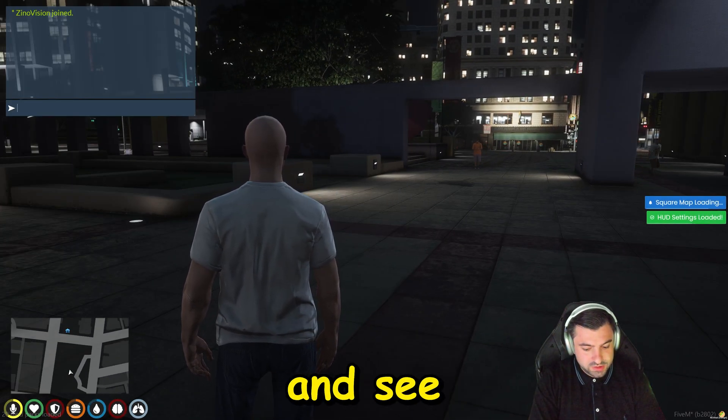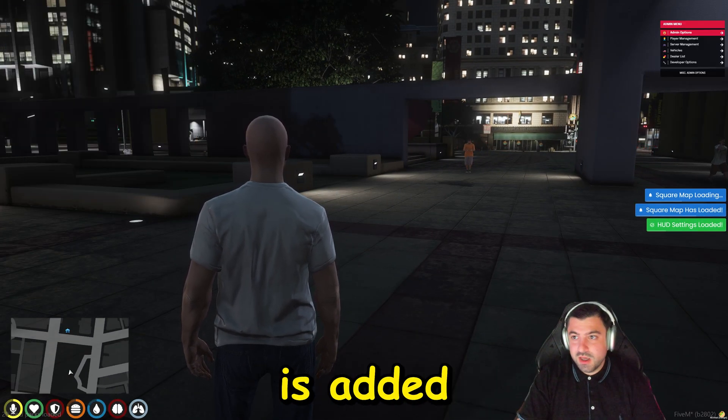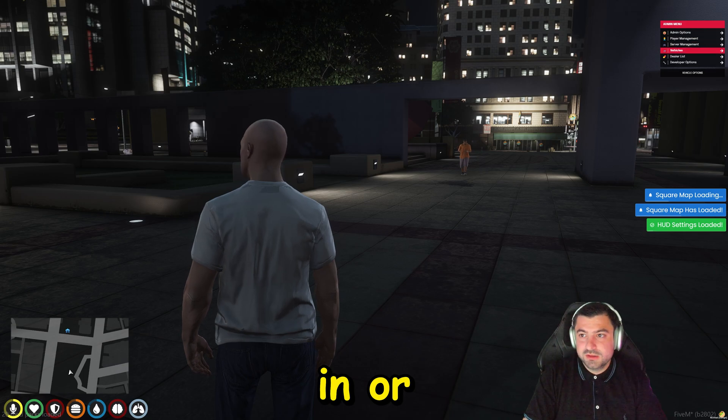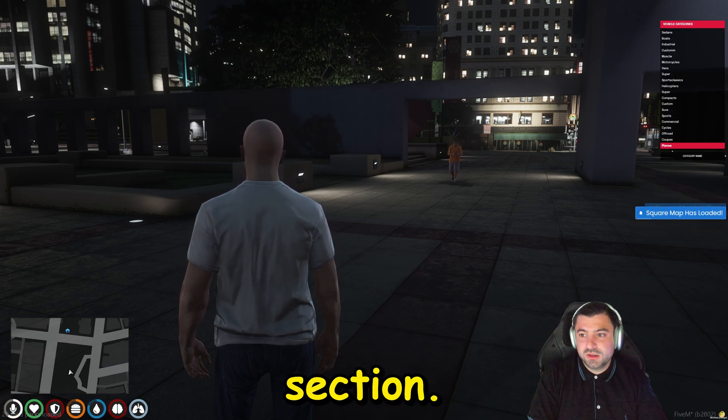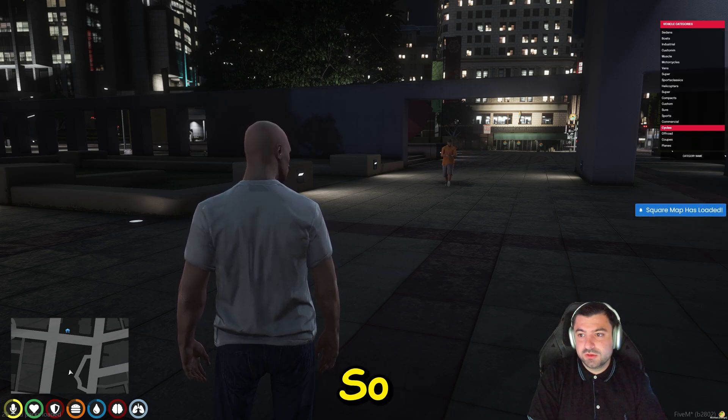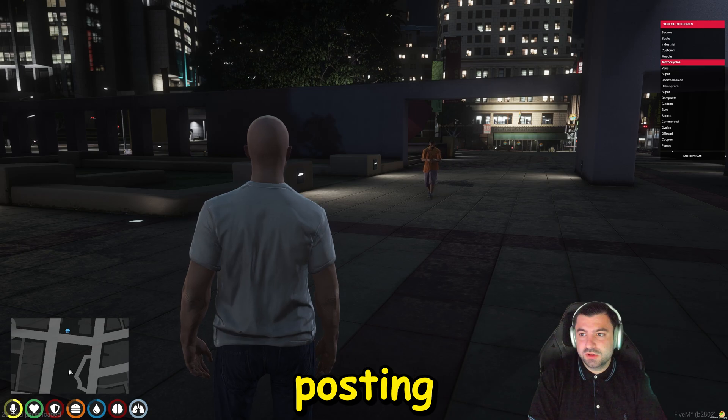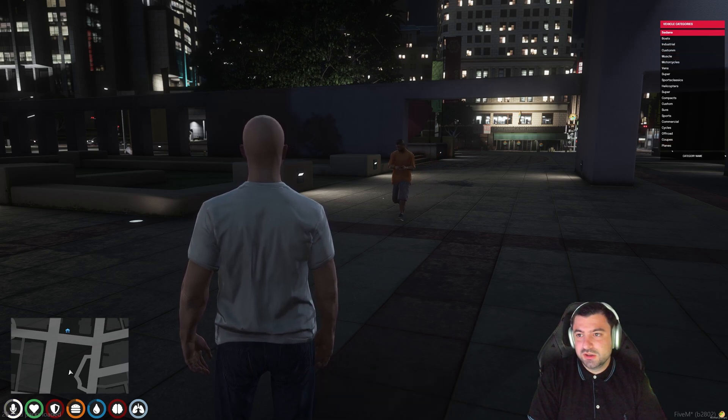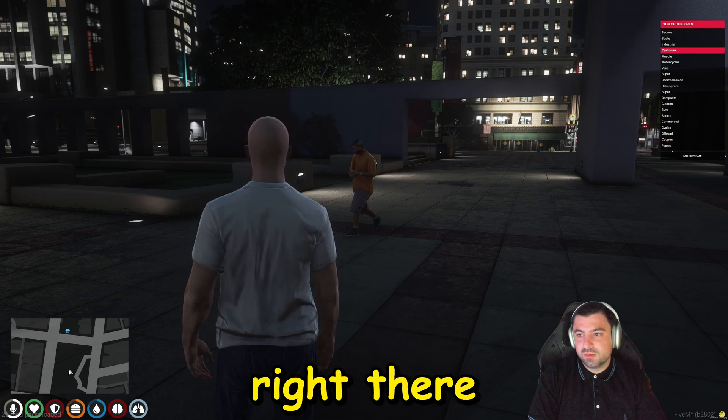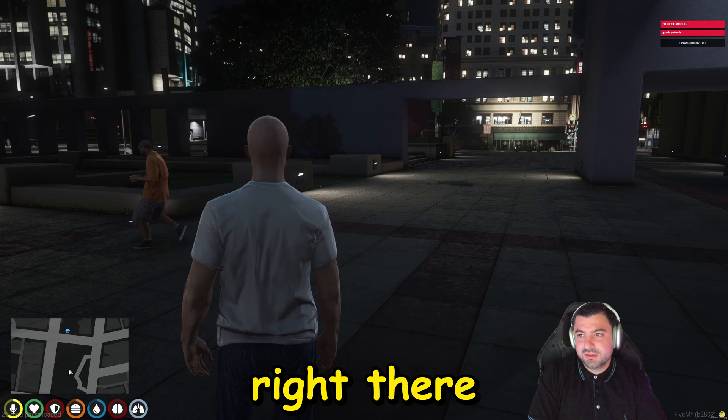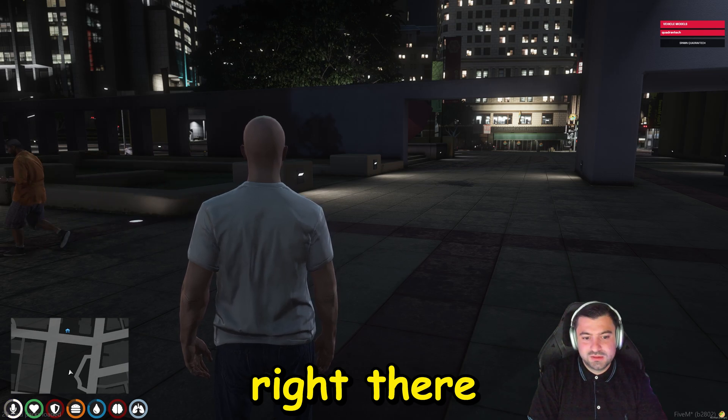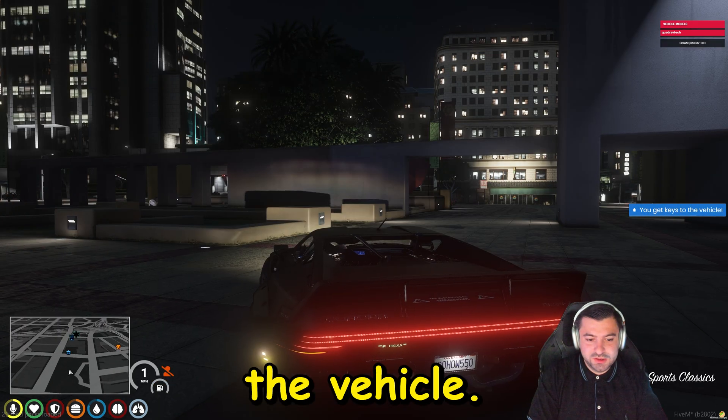Let's go ahead and see if the category is added in our spawn section. So we should have two customers now and as you can see it is right there. And there's the vehicle.